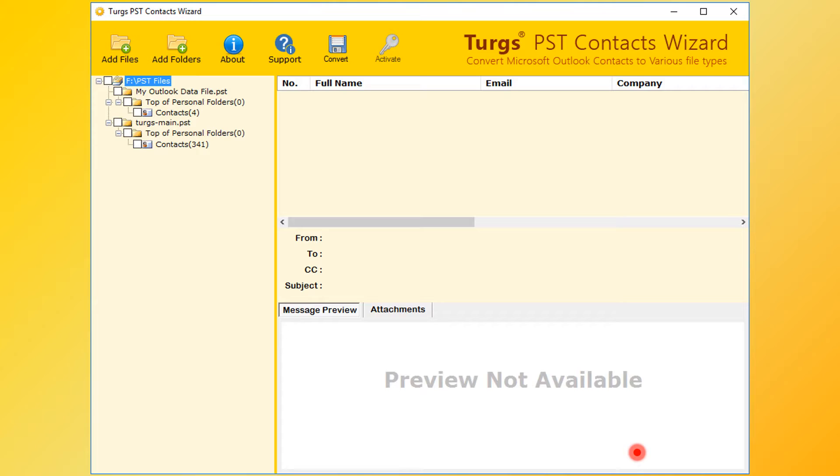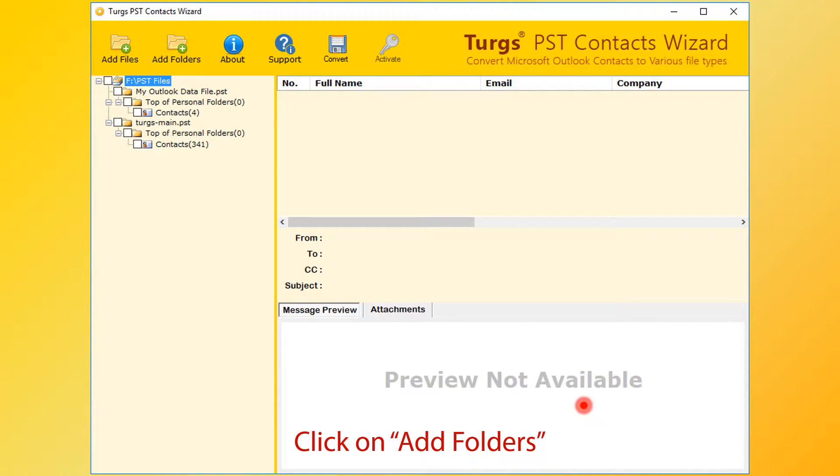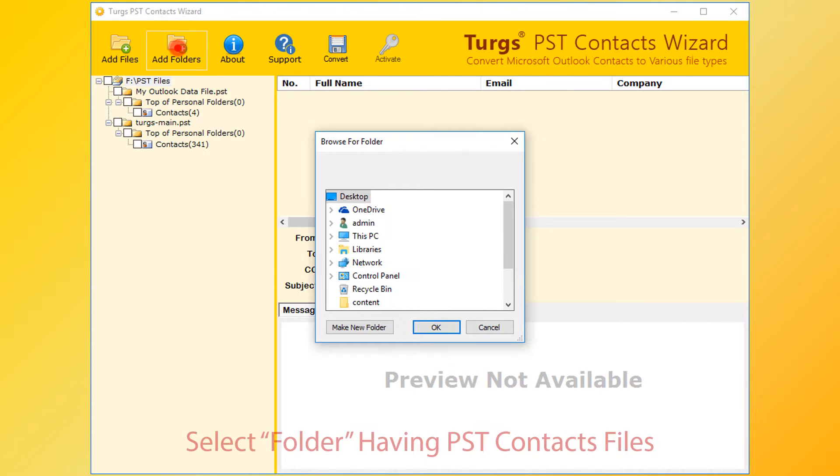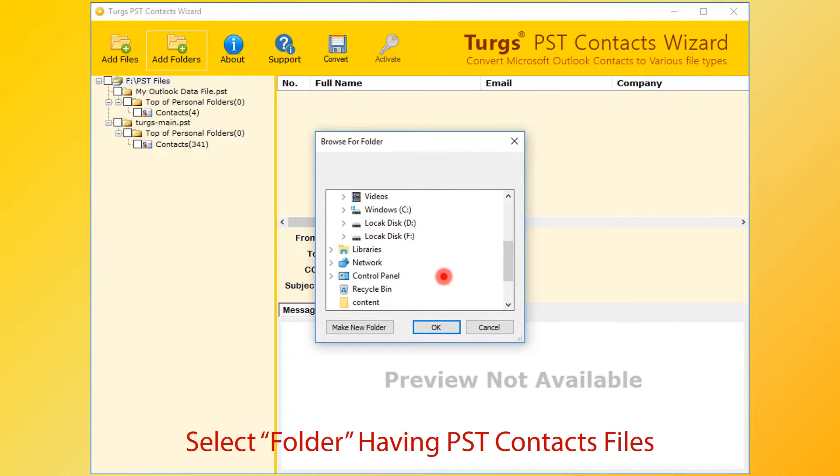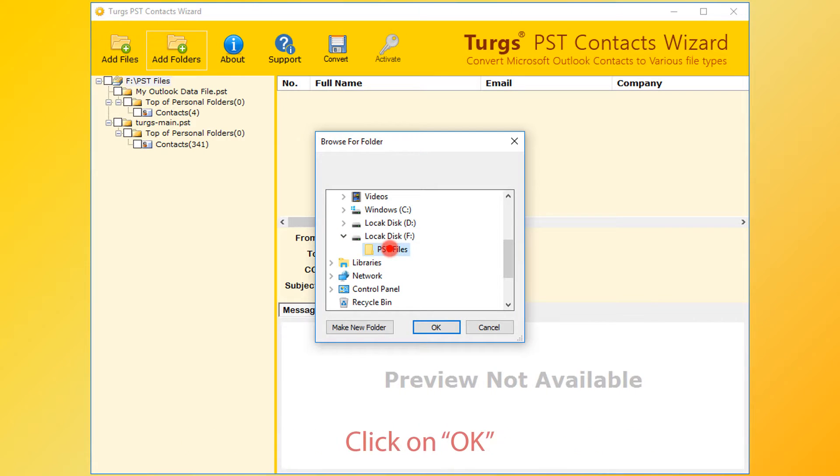Now tool previews the folder structure on the left side panel. User can also select input files by clicking on add folders button. Now select folder having PST files. Also you can choose the parent folder which contains multiple folders having PST files. Click on OK button.